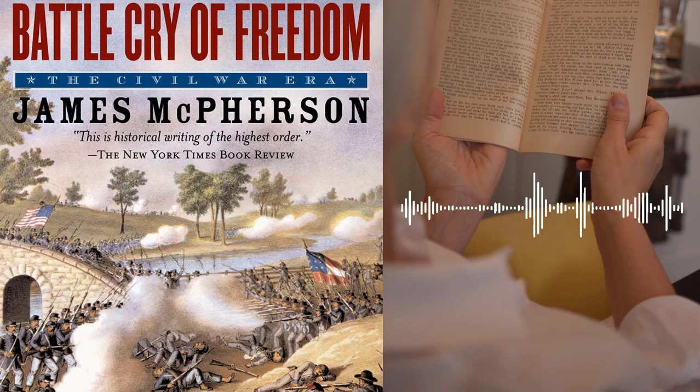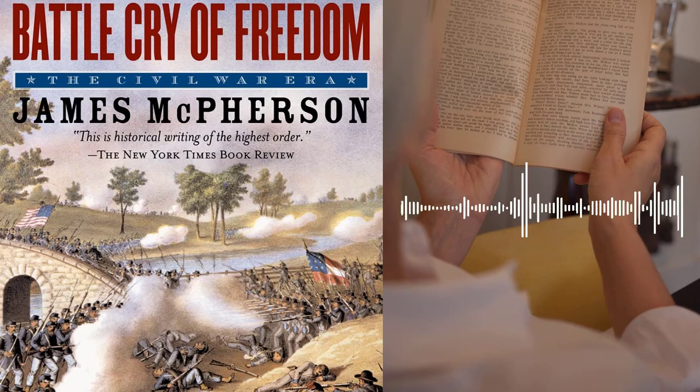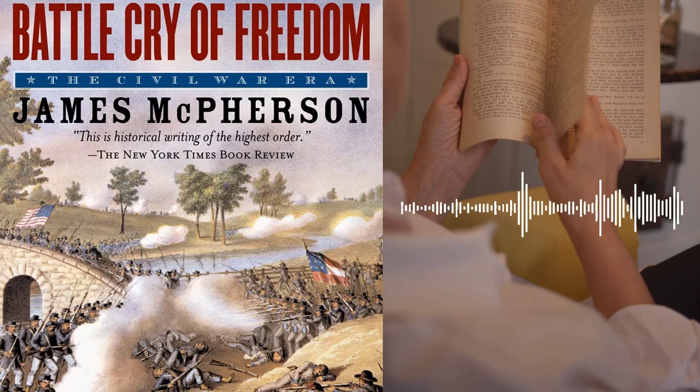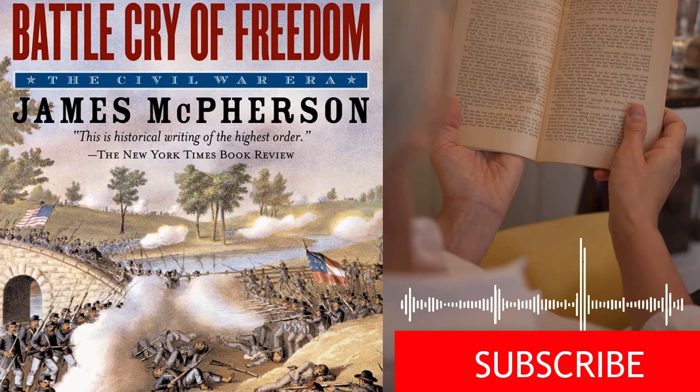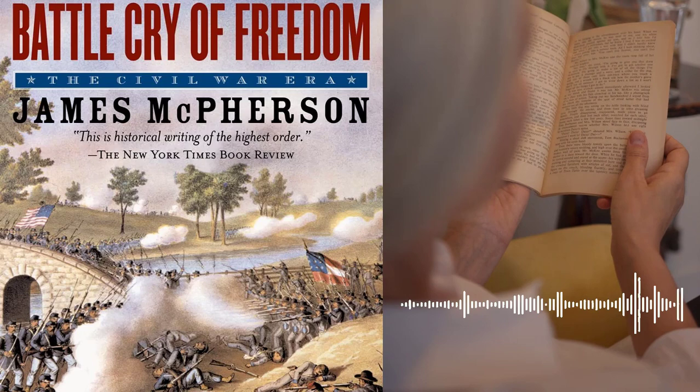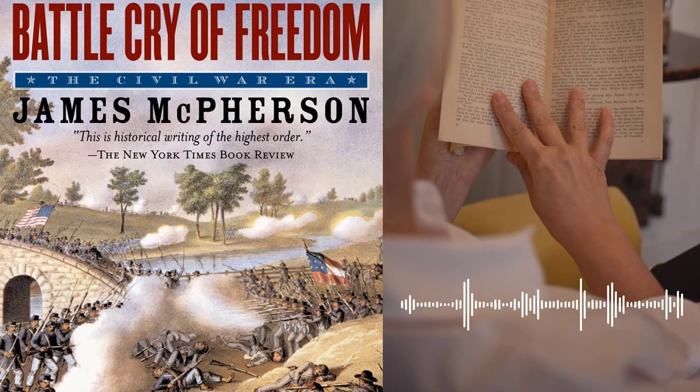In addition to exploring the political and social changes that took place during the Reconstruction era, McPherson also delves into the military aspects of the Civil War. He analyzes the strategies and tactics used by both the Union and Confederate armies, and provides readers with a detailed understanding of the military conflicts that took place during the war. One of the strengths of Battle Cry of Freedom is McPherson's ability to bring to life the individuals who played key roles during this period.